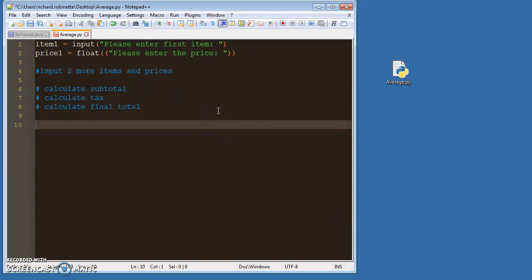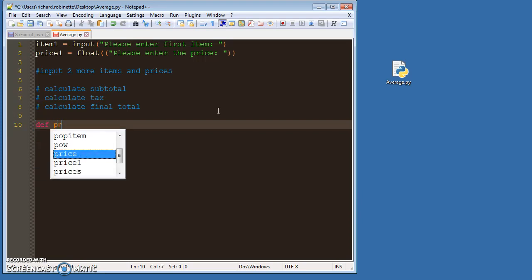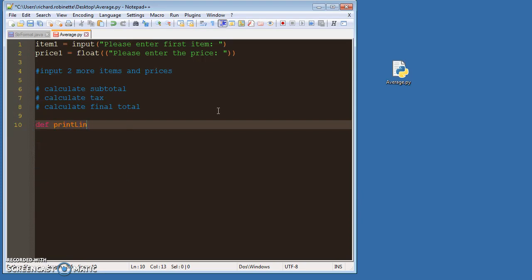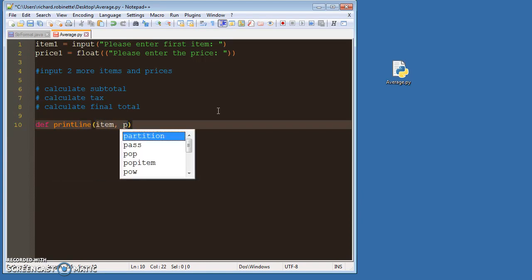Okay, now we're going to create a function that's going to format our receipt for us line by line. It doesn't need to do any calculations, it doesn't need to do anything fancy, it's just creating one simple line. So if I were to let's just call this def print_line and it takes in item and price.